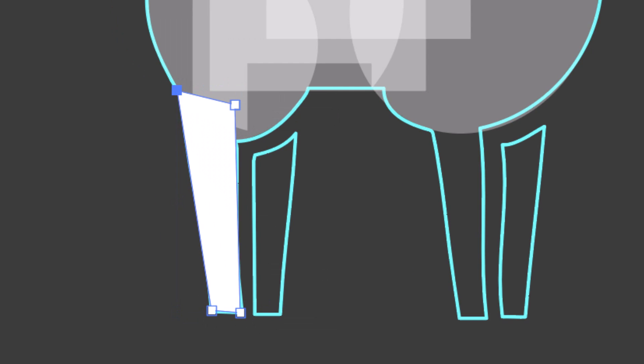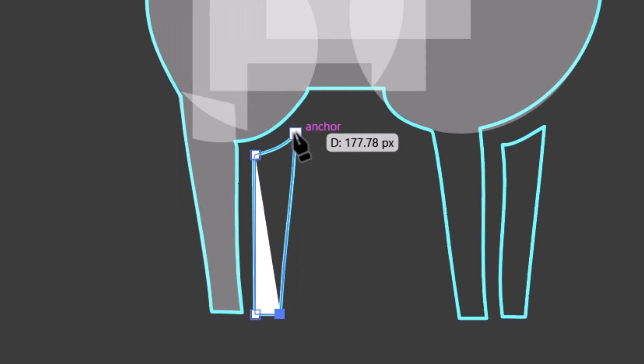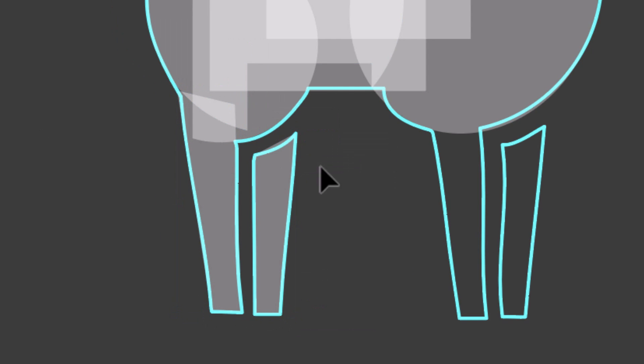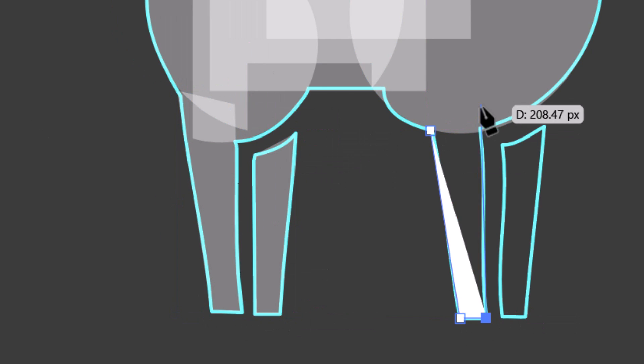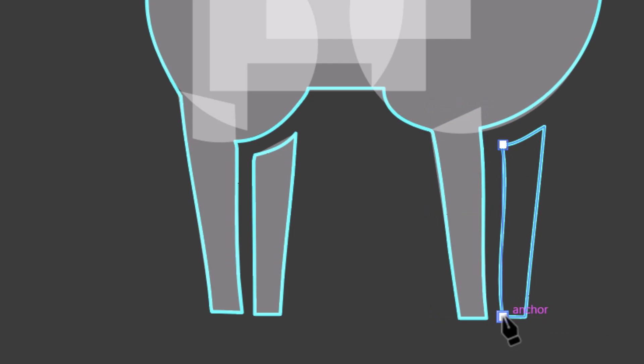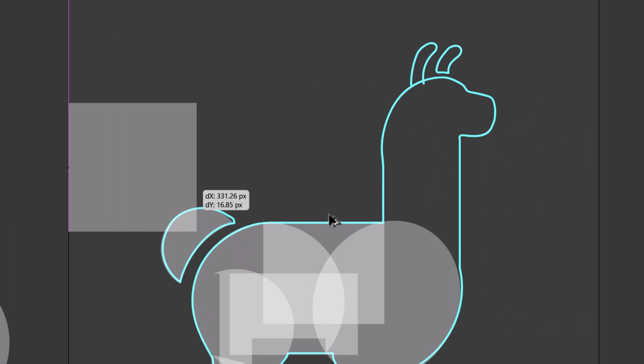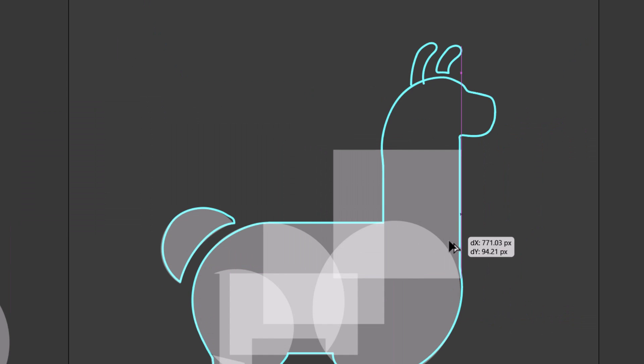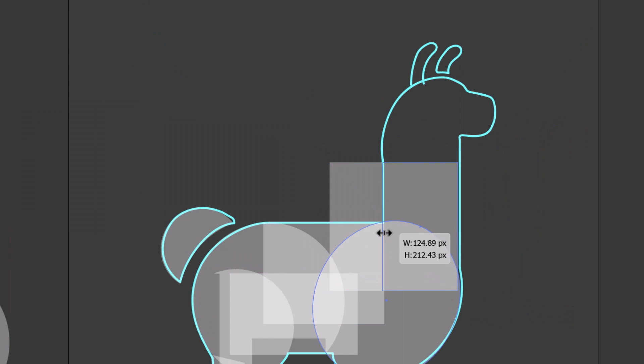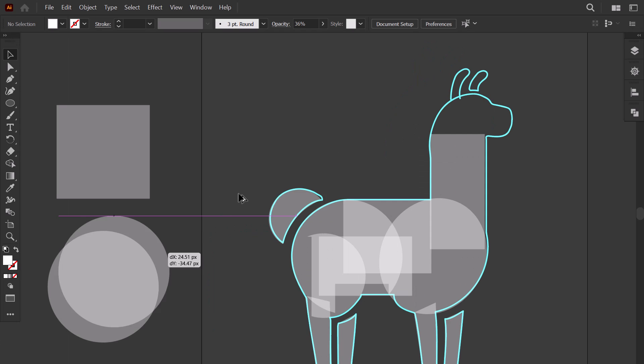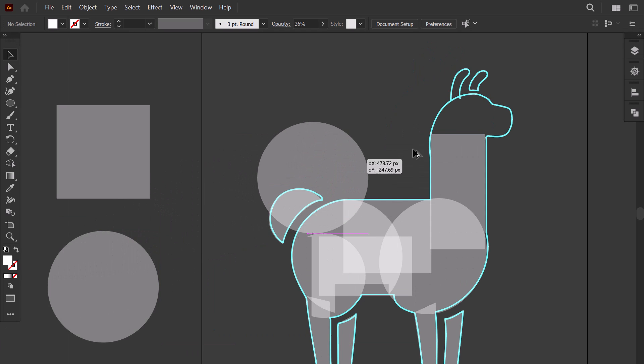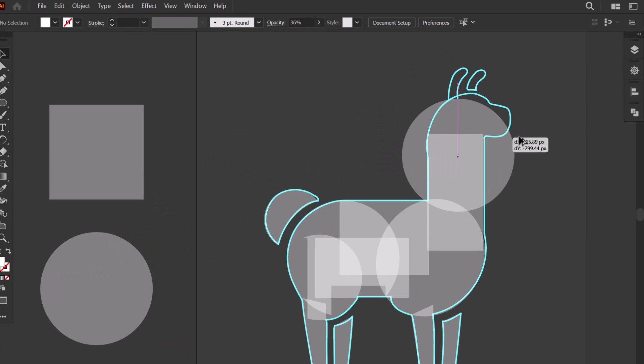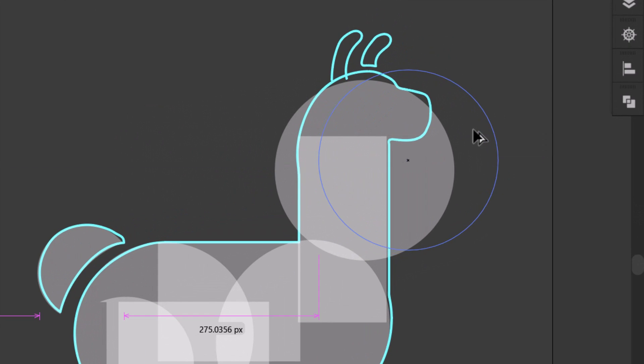For the legs, I will trace over the sketch using the pen tool. I do the neck. Then I drag a circle here and align it with the head curve.